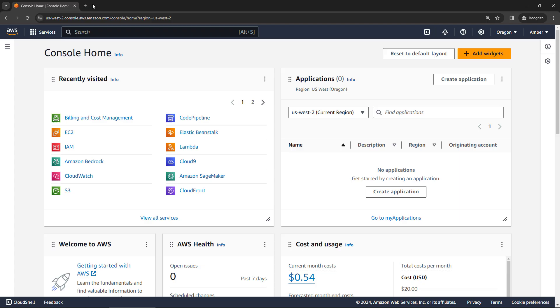An AWS budget is where you say, I want to spend $10 a month, let's say. And so if you go over that amount, you'll get notified. So you can come and check that you didn't leave something running. Pretty easy to set up just in the console here.